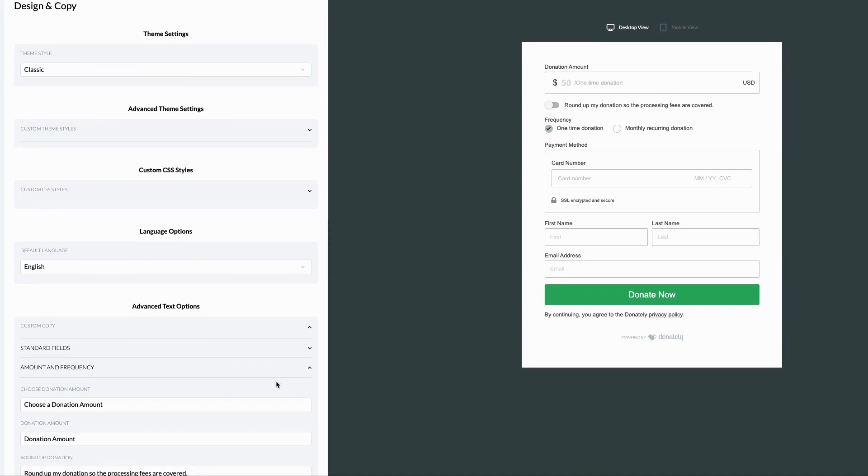Now keep in mind, any edit you make won't change the function of the field, but rather the appearance of the field on your form. For example, no matter what you change the first name field to, when a donor fills in that field, it will show up as the first name in the dashboard.